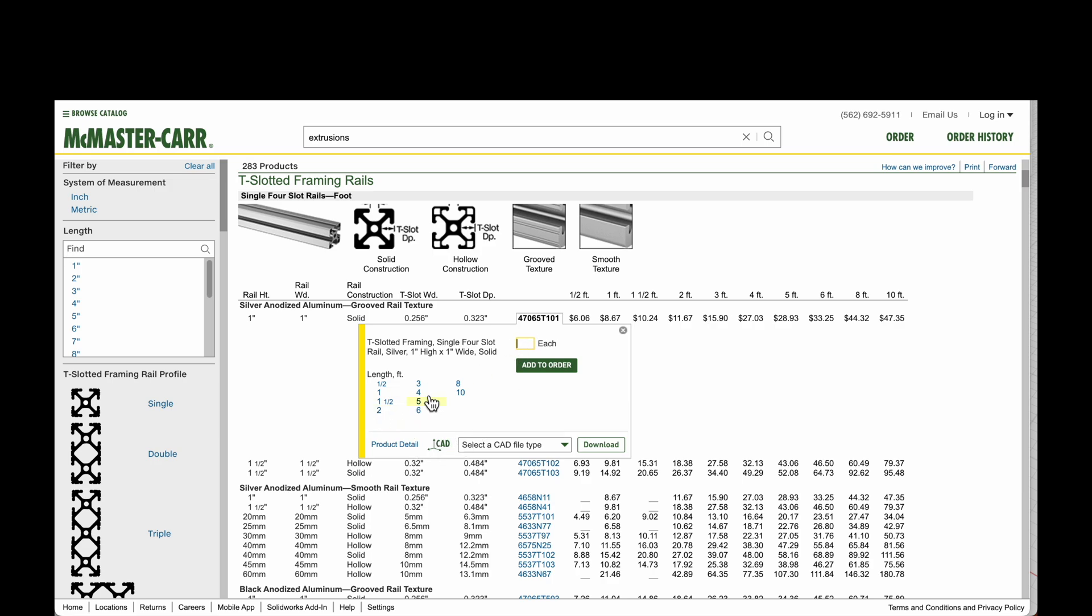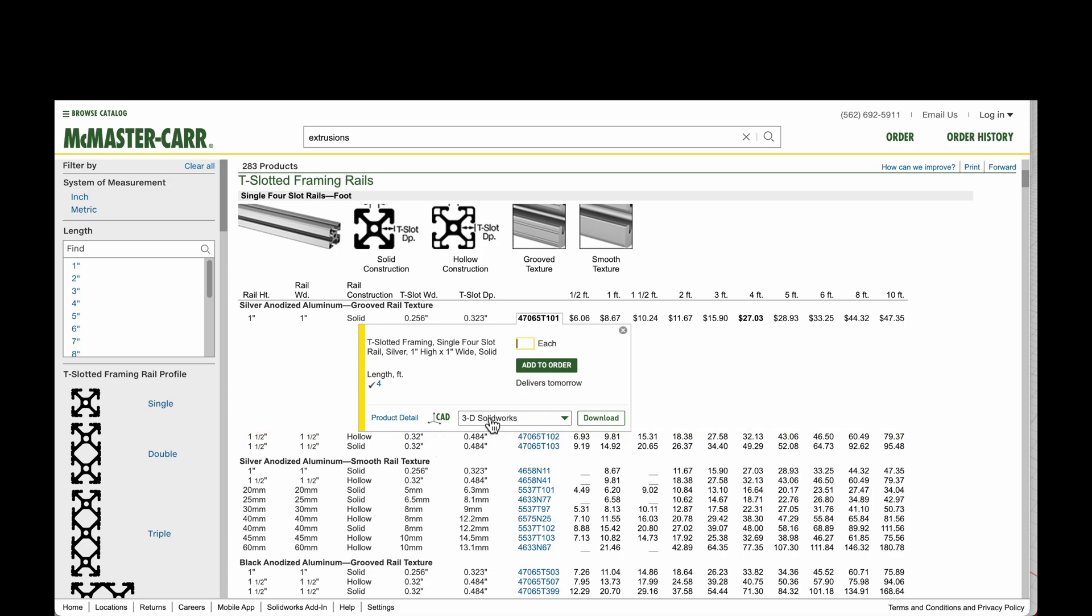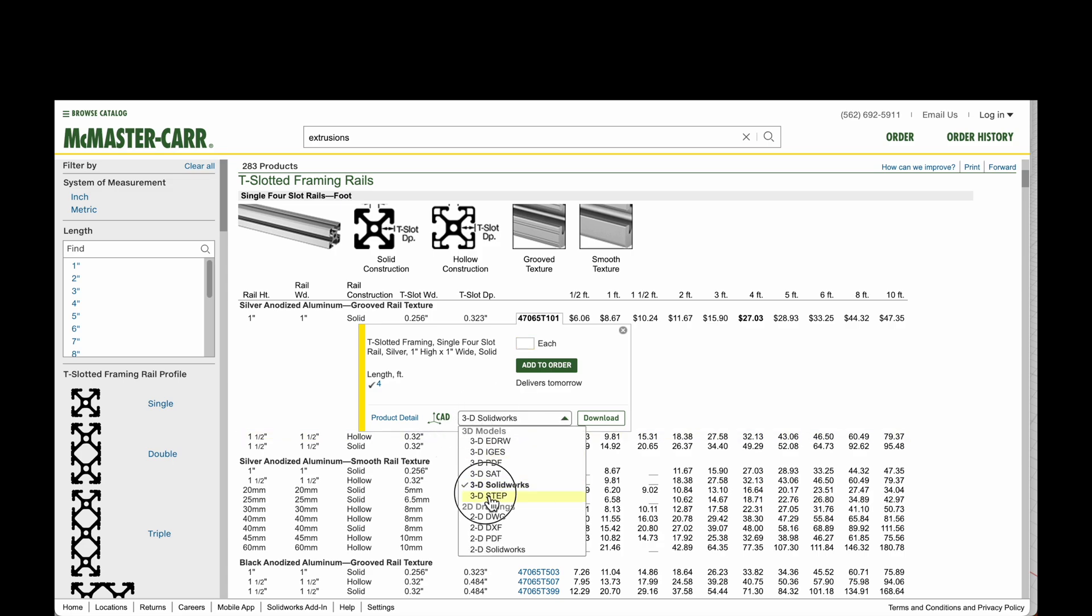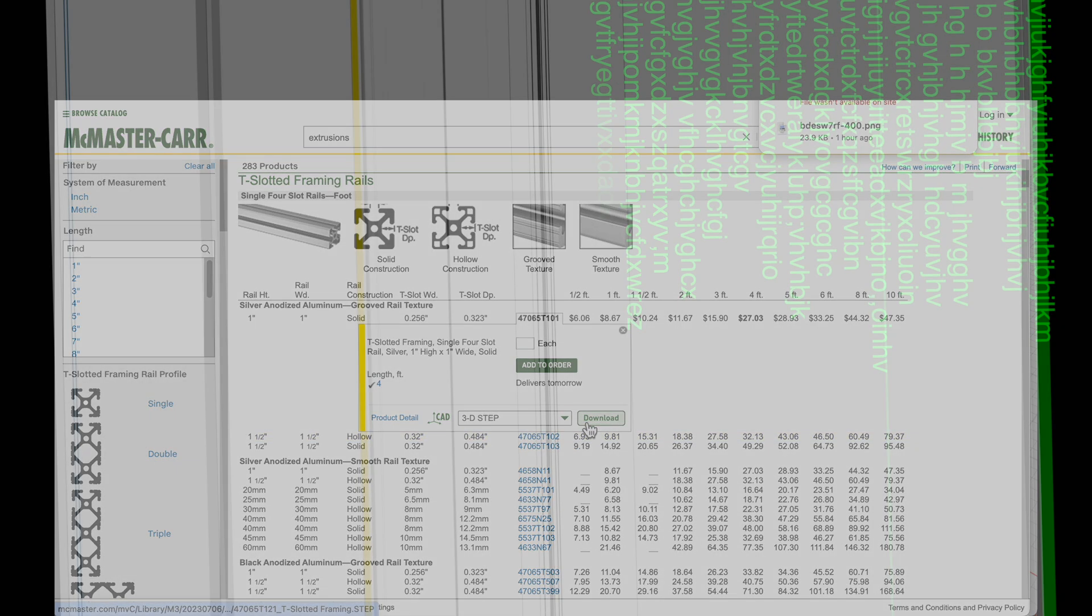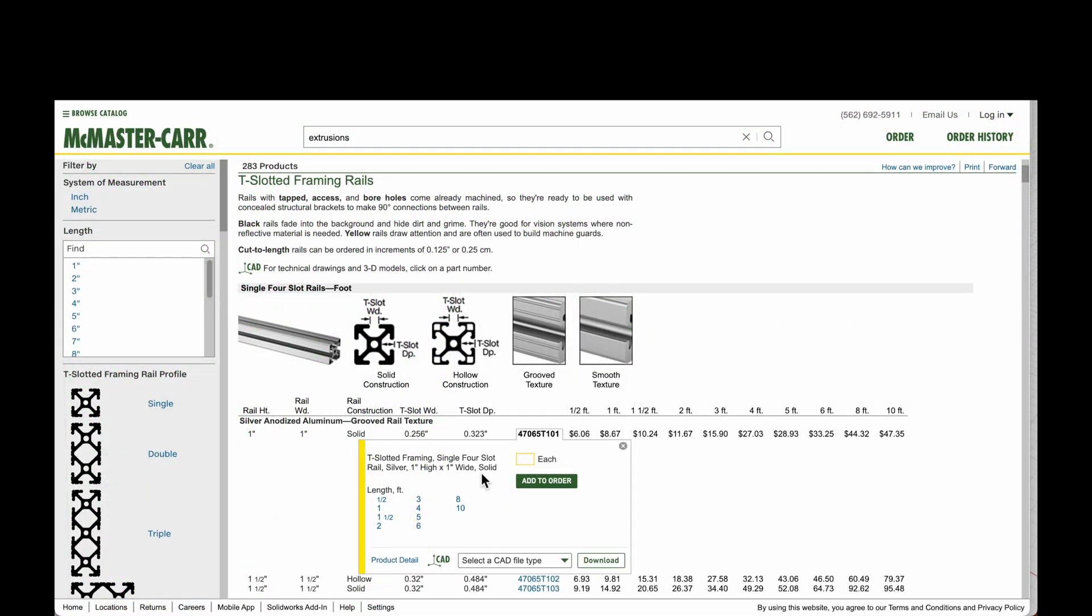And we are going to choose a length of four feet, choose our file as step, and then download it. Once that's downloaded, we can switch into our CAD program.